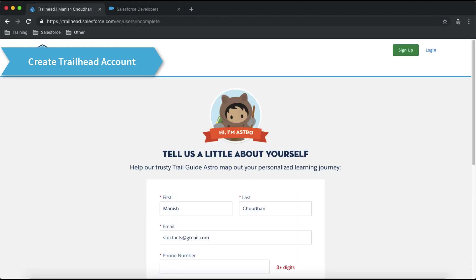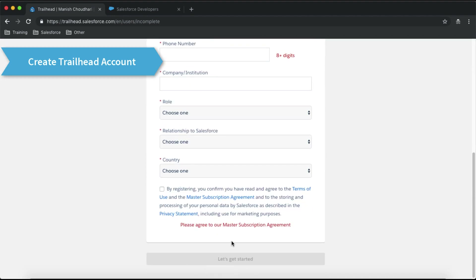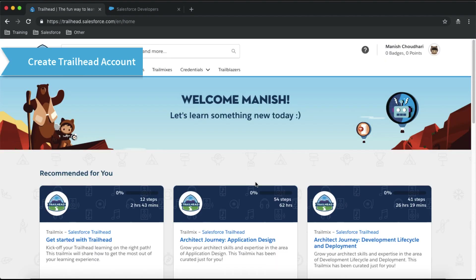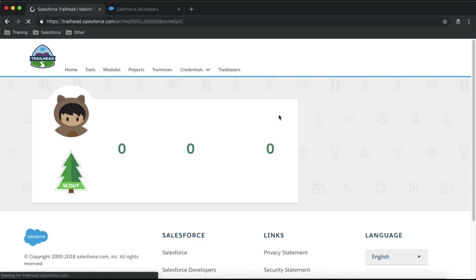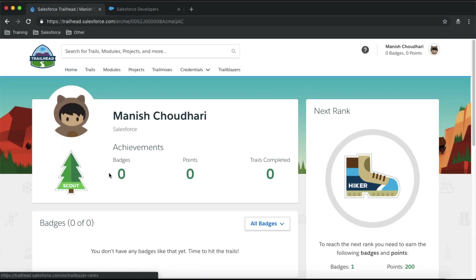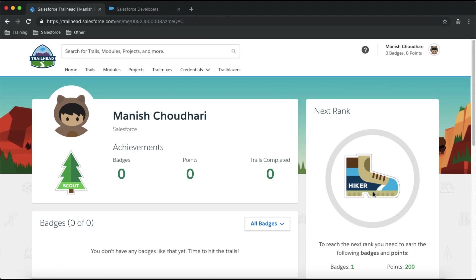After selecting your login method, you will end up on a page where you need to fill in your details. Fill up all your details and click on 'Let's Get Started.' Now you have your own trailhead.com account. You can see your name, go to your profile, and check your badges, points, and trails you have completed.